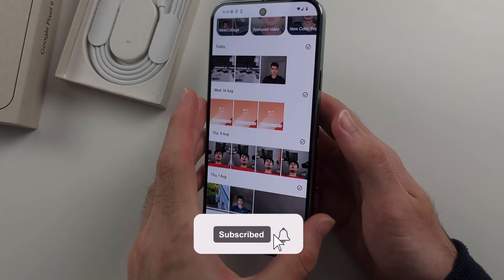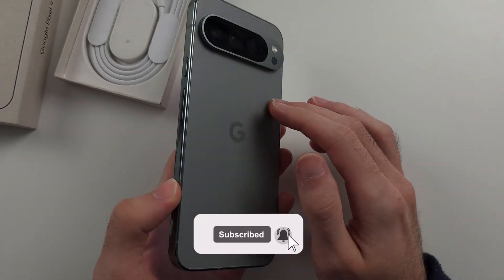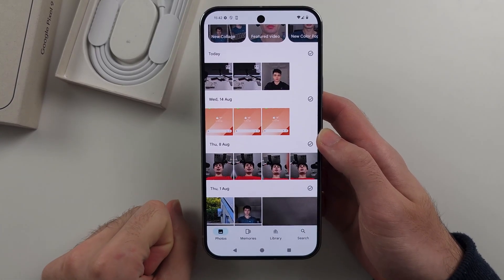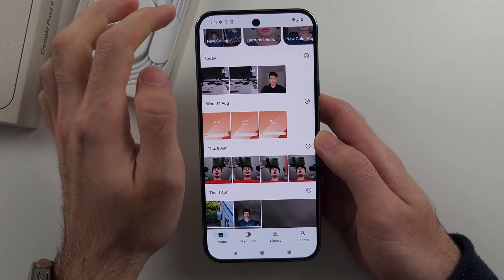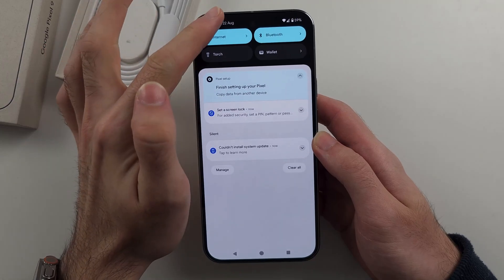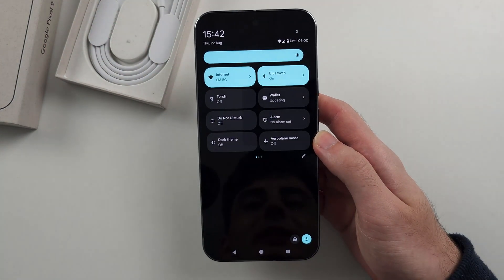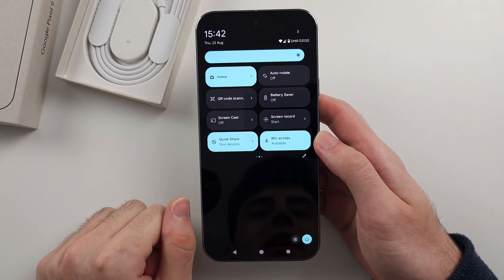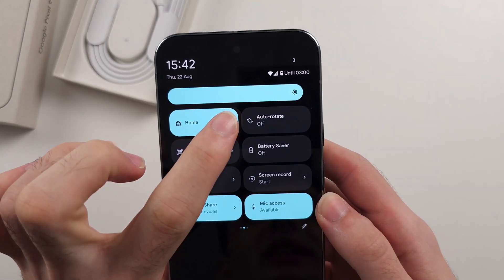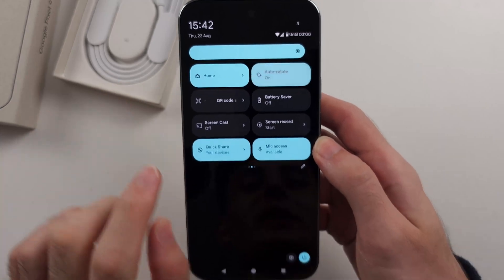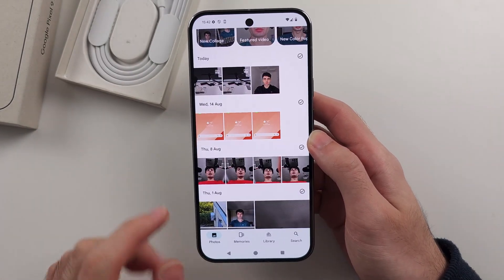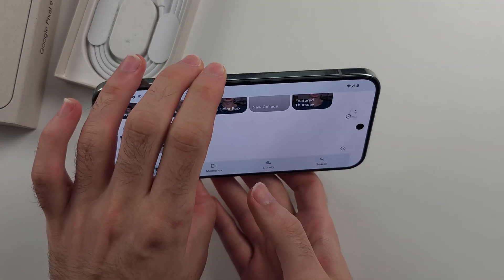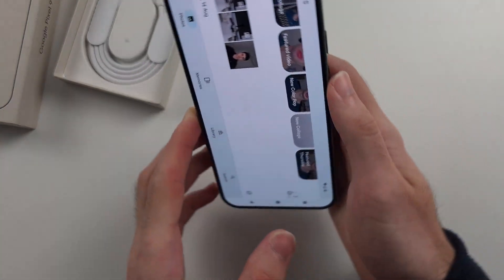Your Google Pixel 9 Pro or 9 Pro XL is not auto-rotating, so there are two settings we need to change. The first one: swipe down from the top of the screen twice, then swipe to the left and you'll see Auto Rotate — it's off. Turn this on, then check the rotation; you may need to rotate to the right and to the left for the auto-rotate to start working.